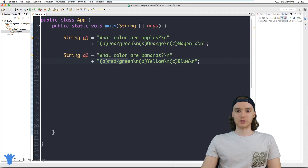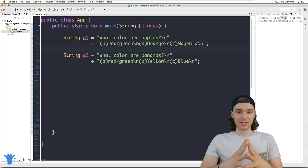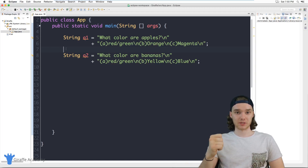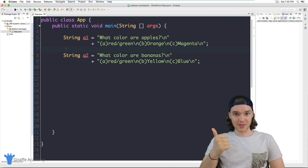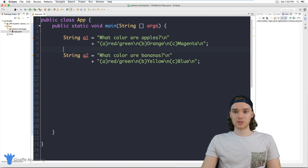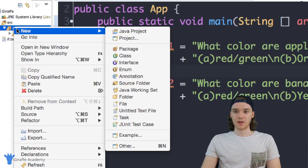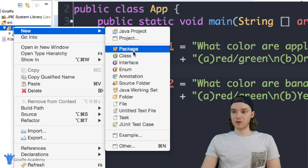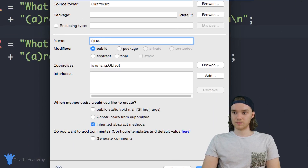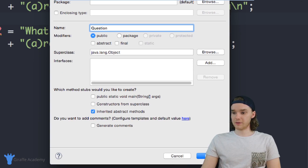The first thing I want to do is create a Java class that can represent a question for our multiple choice quiz. A question really has two attributes: the question prompt and the question answer. I want to be able to store those inside of a class, so I'm going to create a new class called Question.